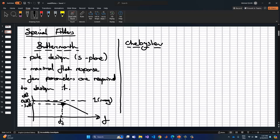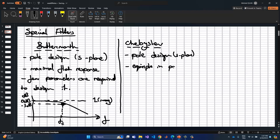The Chebyshev filter also uses a pole design in the s-plane. However, it does not create a maximally flat response; instead it produces equiripple in the passband regions and a faster roll-off (fastest decrease) in the stopband.